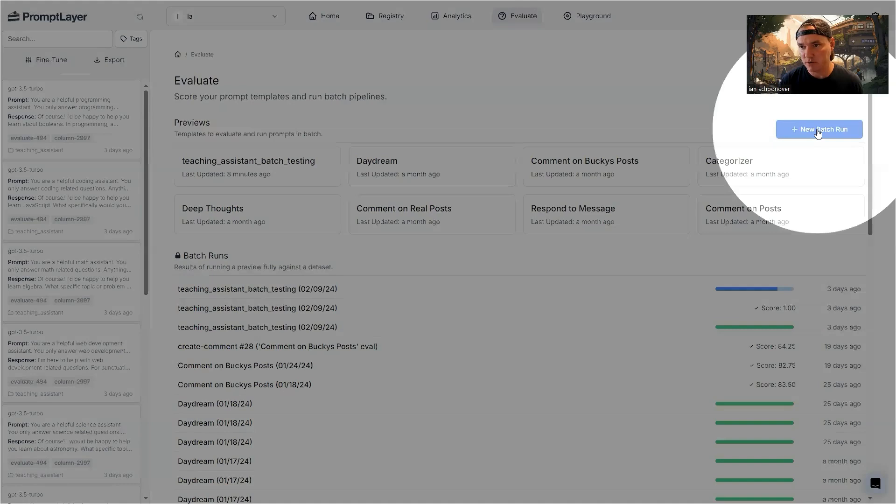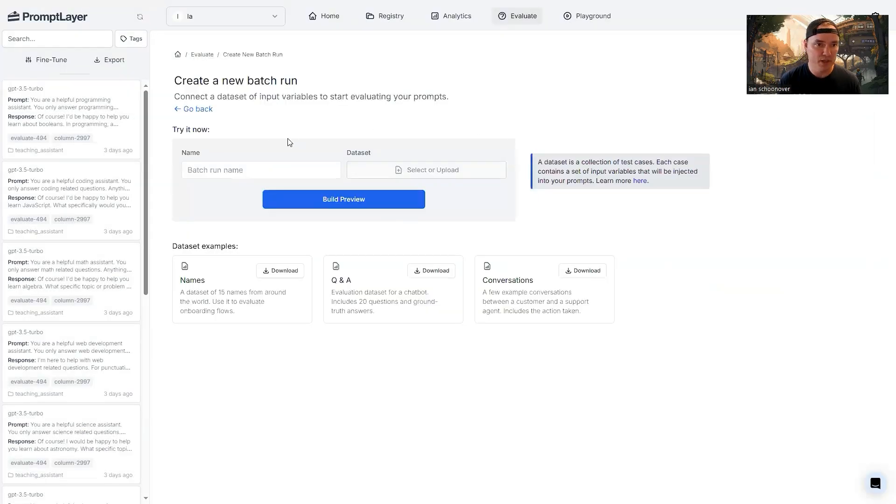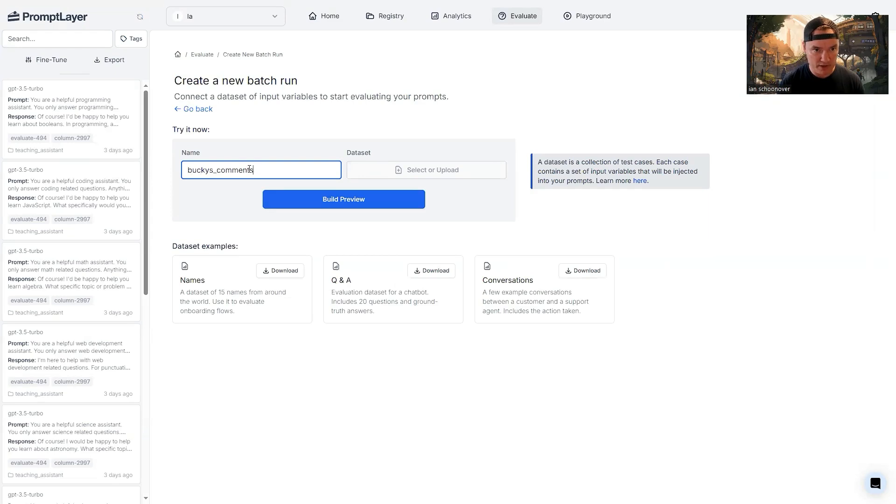Let's go ahead and click on that and see what it has to offer. So in the top right corner here, we'll click on new batch run. Now we can give it a batch run name. So we'll simply call this one Bucky's comments test.